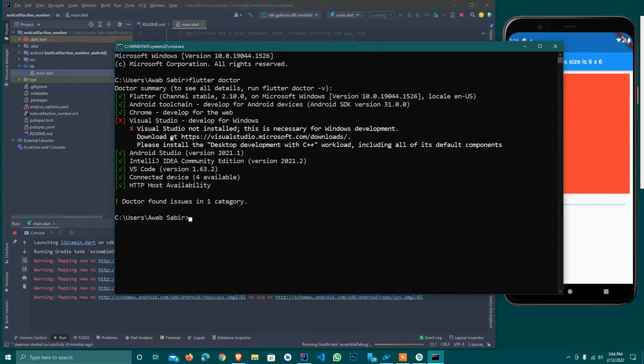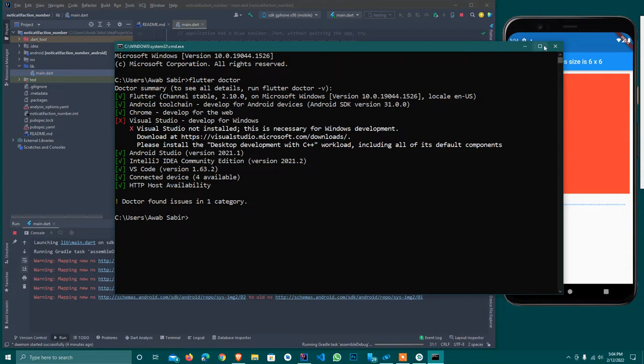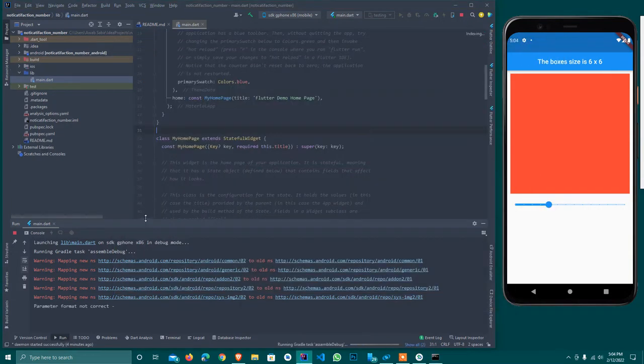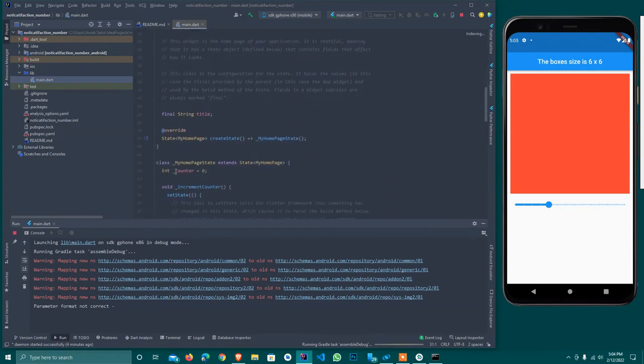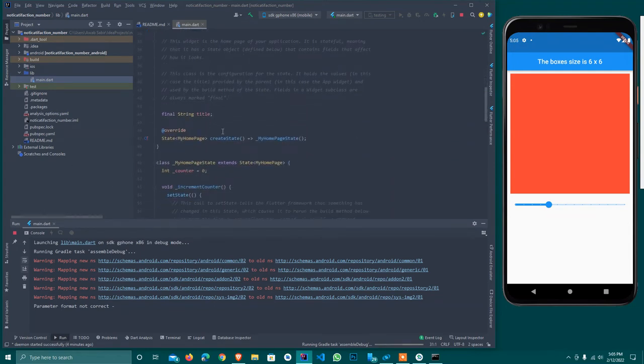Visual Studio is not installed. It is necessary for Windows development, but this time I am not using Visual Studio desktop development. If I want to, I can use it and make another series on this.